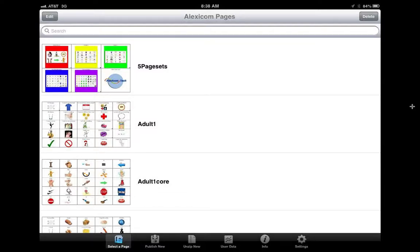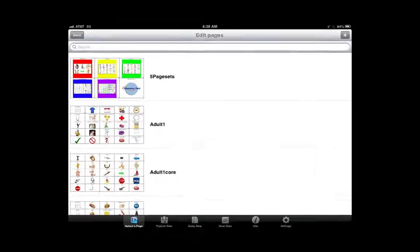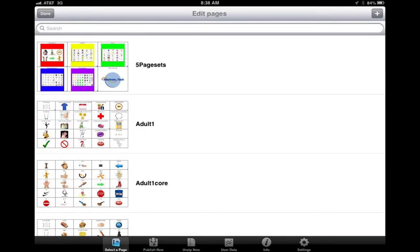One very nice feature about Alexicon is that it allows you to create your own pages very easily. All you have to do is come back to this main page and click on edit right here. And after that, you will be able to see this plus button and click on this plus button.